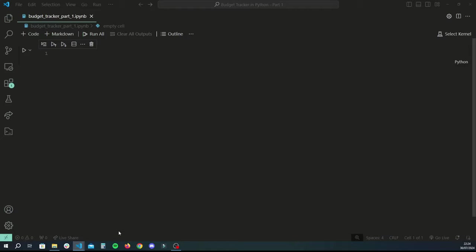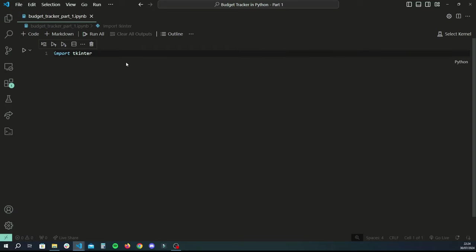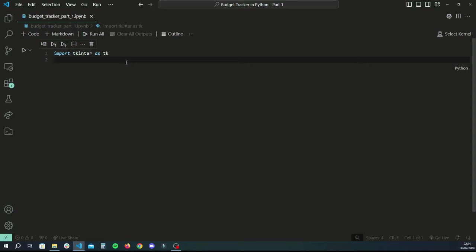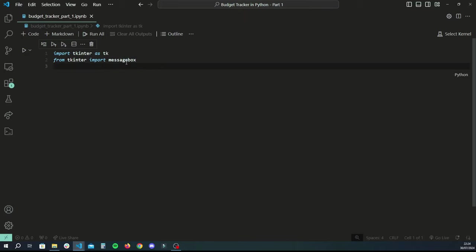First things first, we're going to import tkinter because we're going to make this a GUI. Tkinter is a library you use to basically create graphics like buttons, text entries, etc. I've got many tutorials and projects with tkinter so I'll link those around this timestamp and in the description. We import tk as the entire library and then from tkinter we also import messagebox. We're also going to be importing pandas because that's what we're going to be using for all of our data storage and manipulation.